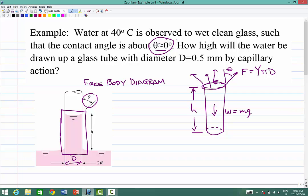This column is drawn up some height H such that the surface tension force balances the weight, which equals mg. In this case that's equal to rho times the volume of the water column times g. The volume of the water column is πD²/4 — that's the cross-sectional area — times H, which gives you the volume.